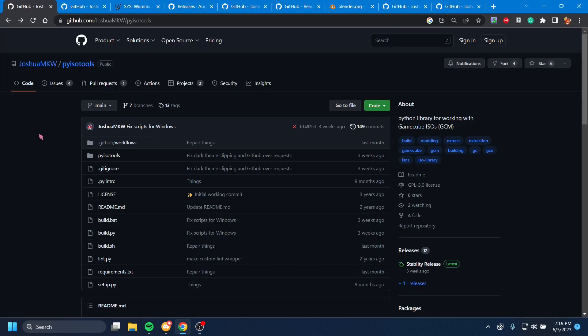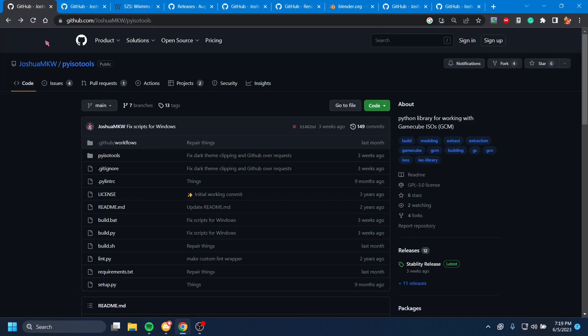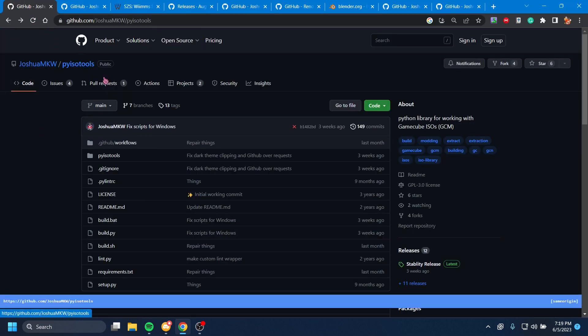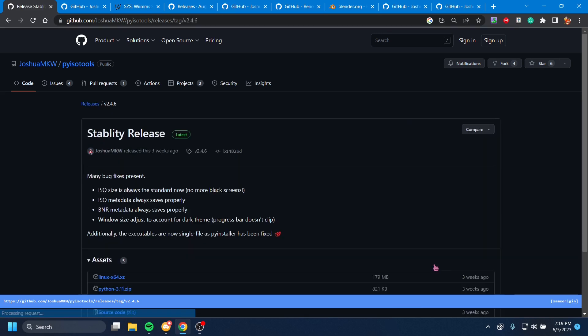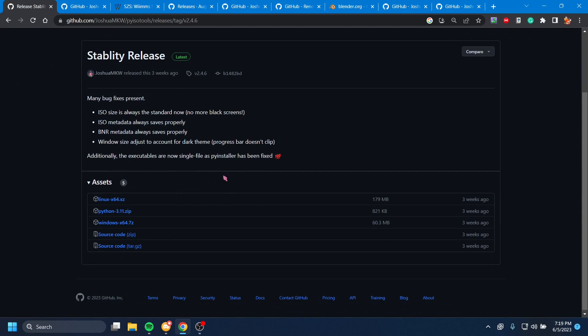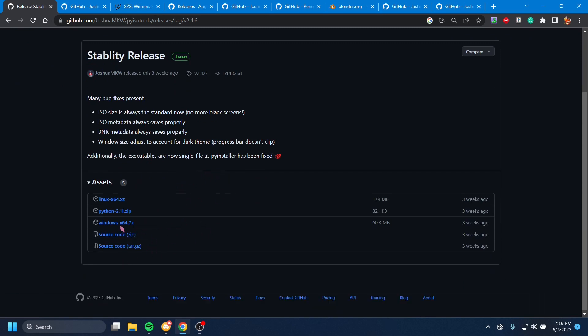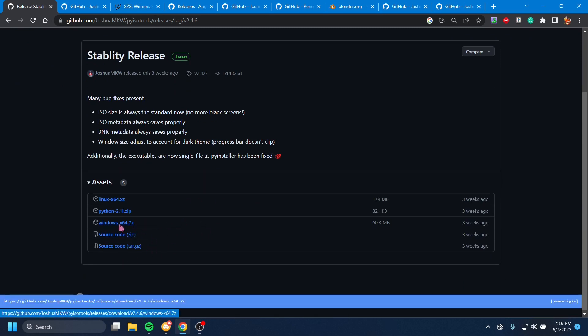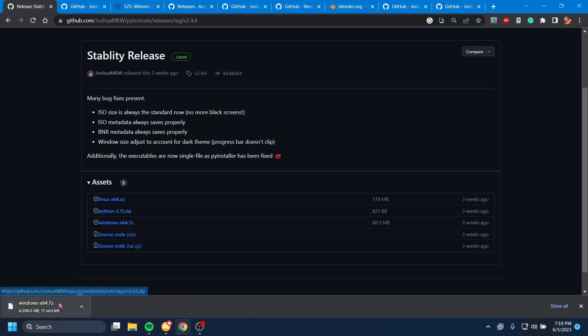Once you have Python installed, I want you to go to the first link in the video's description, PyISO Tools, and just go down and hit Stability Releases, and that will bring you to the latest version that is pre-compiled. So we're going to hit Windows because we have a Windows computer, and we're going to download that.